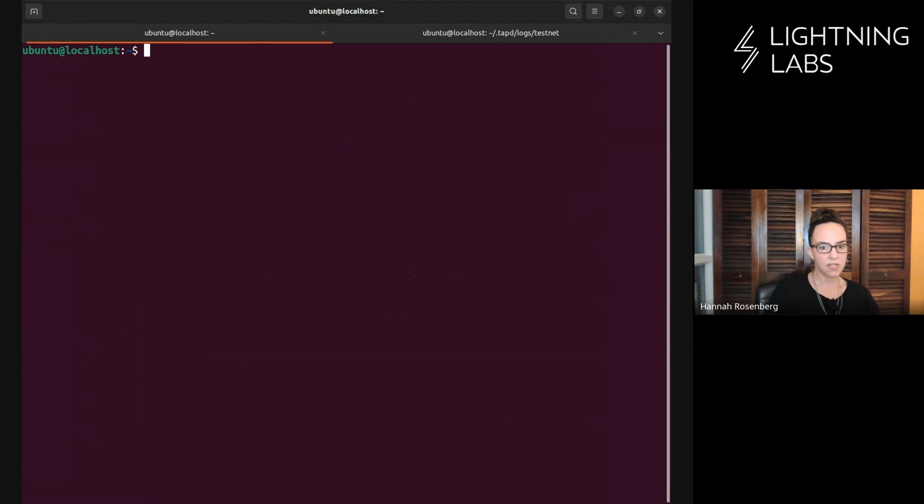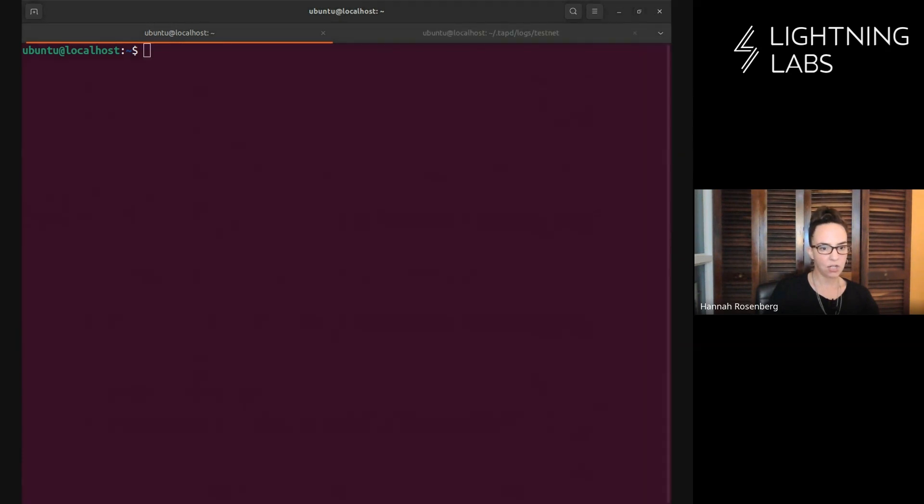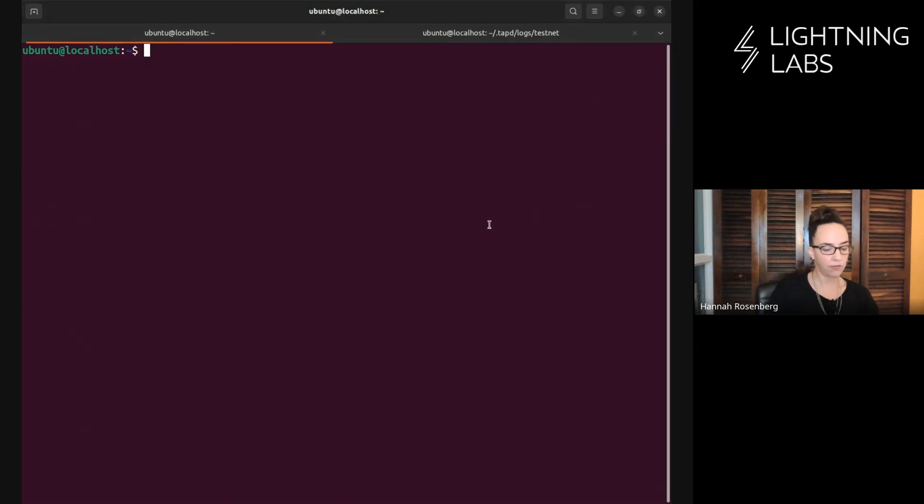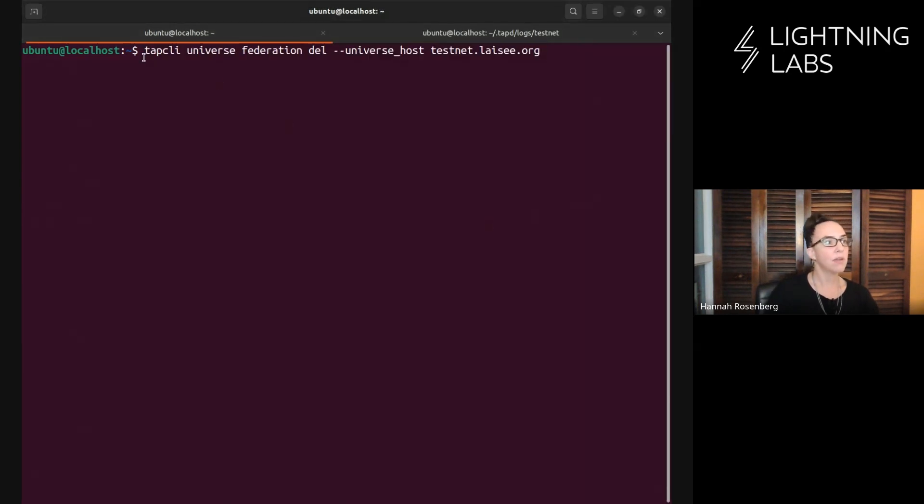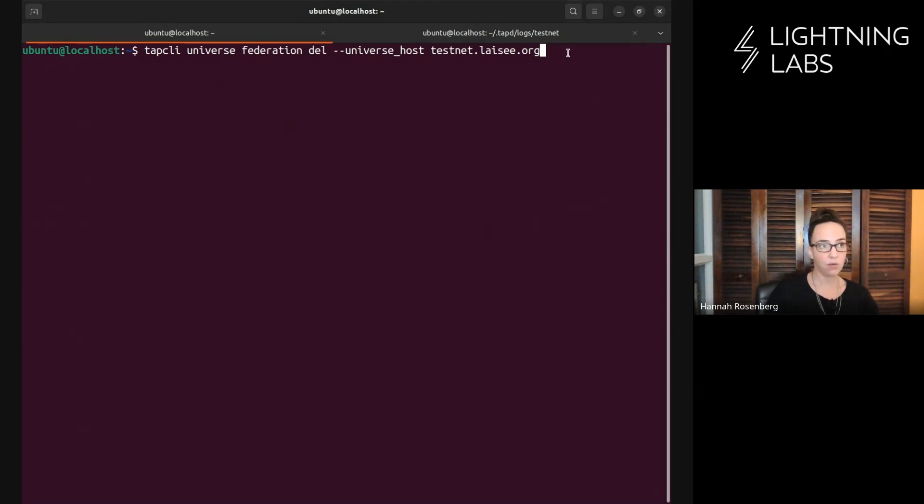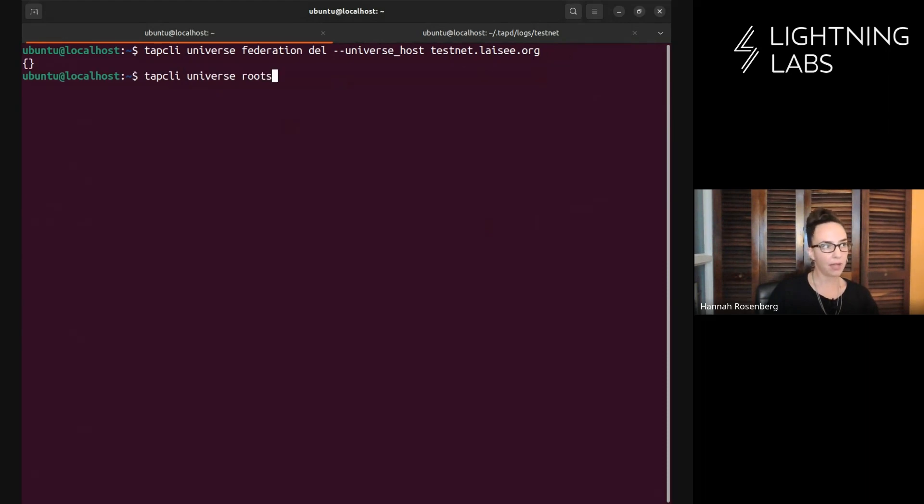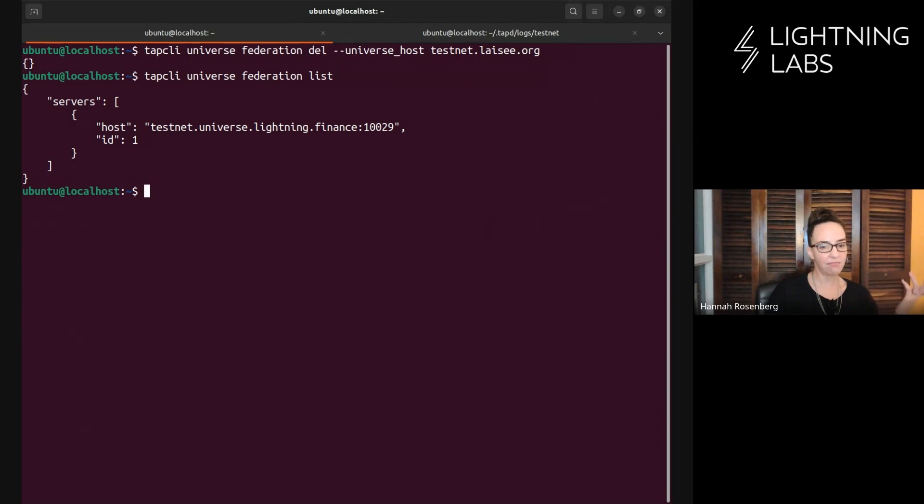Let's do one more CLI command. I mentioned you can add and remove universes from your federation as you please. Here we have tap CLI universe federation delete. We're now removing Leo's universe from our federation. We'll do that. And if we go back to the list command, we can see that it's gone.